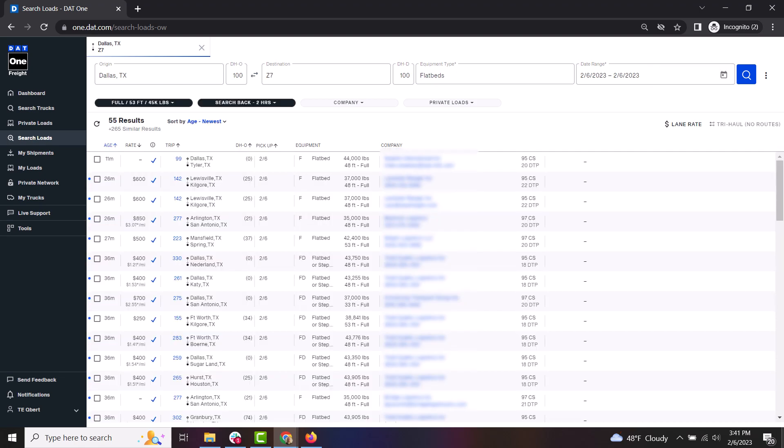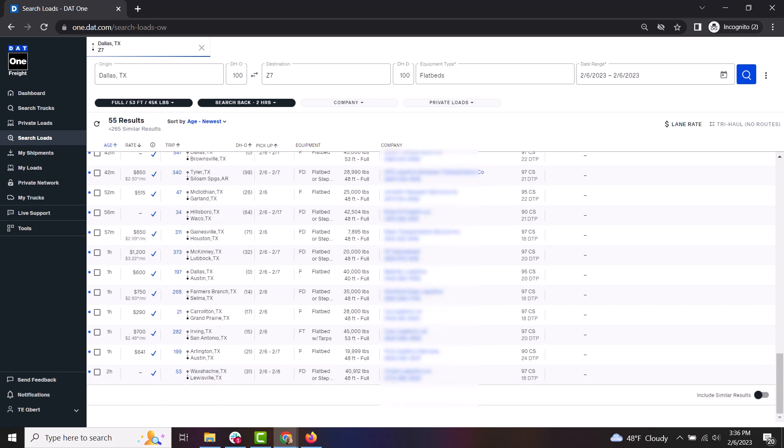DAT1 will display how many search results were found, including any similar results that may work out if the exact ones don't. To view those similar results, scroll to the bottom of the list and toggle on the option to include similar results.